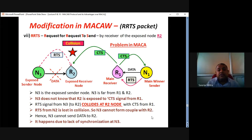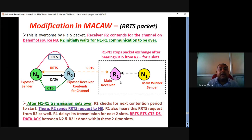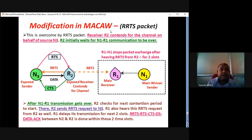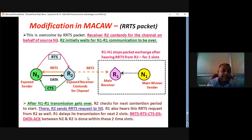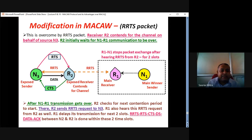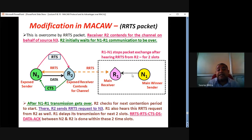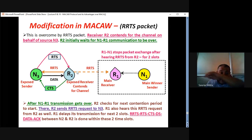How to solve this? The answer is the RRTS packet. MACA has only RTS, CTS, and data — it does not have DS. Now, R1-N1 communication was going on. After N1-R1 communication gets over, or when N1-R1 takes a pause, during this time R2 sends an RRTS packet. This RRTS packet is a special feature of MACA-W. RRTS stands for request for request to send. R2 is actually sending this RRTS packet to N3.